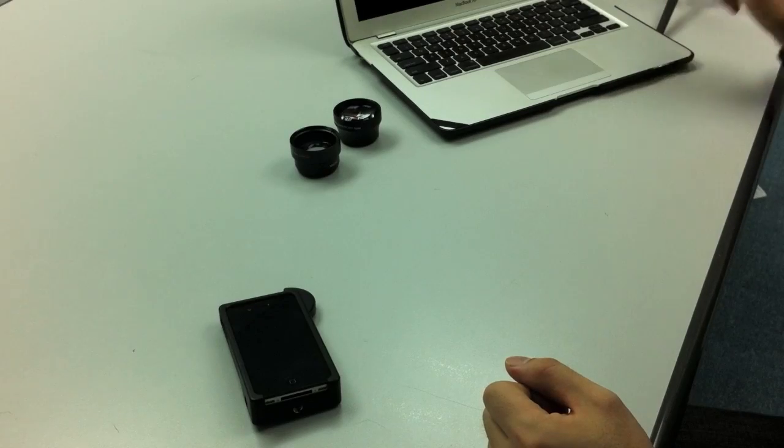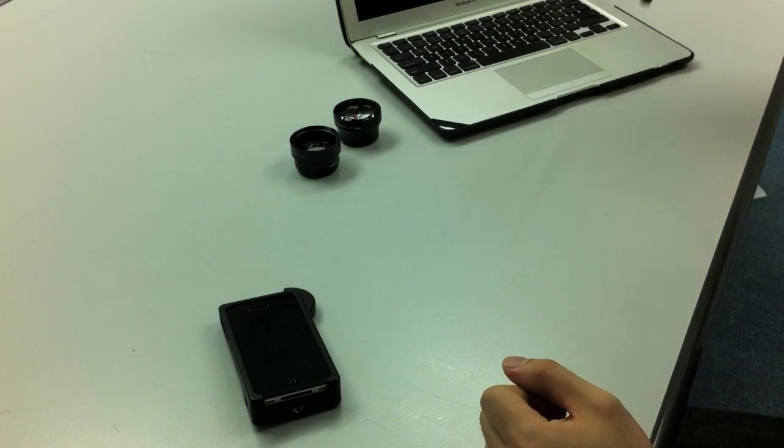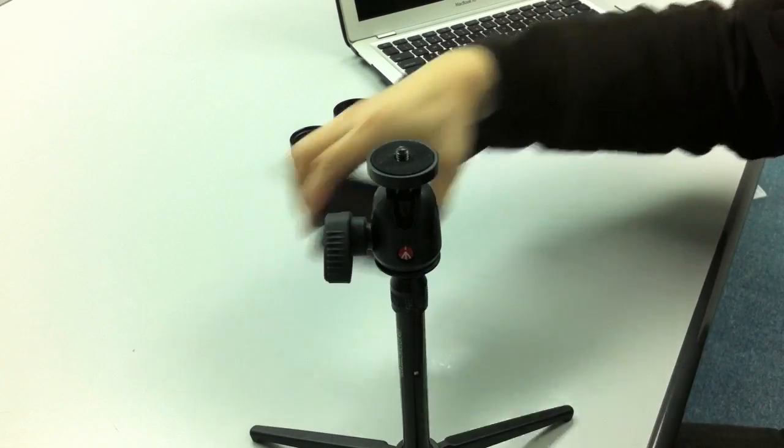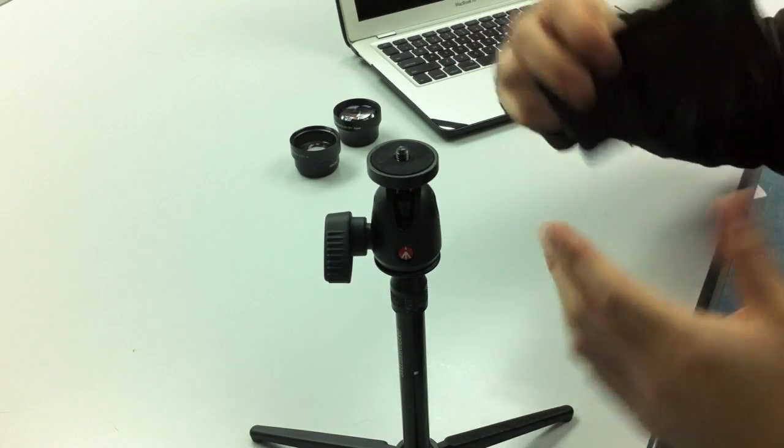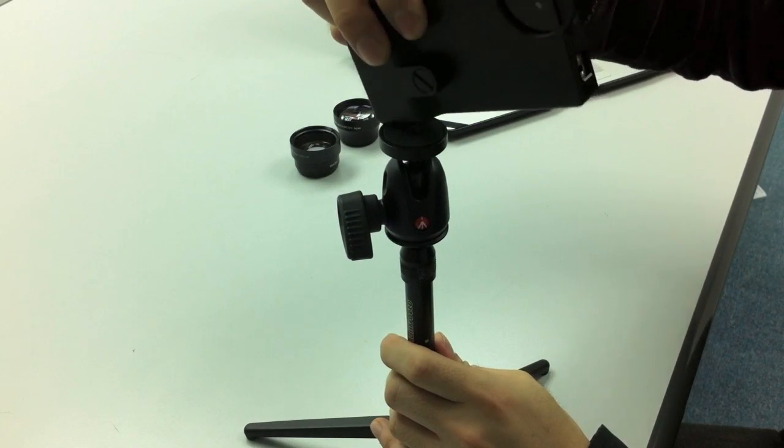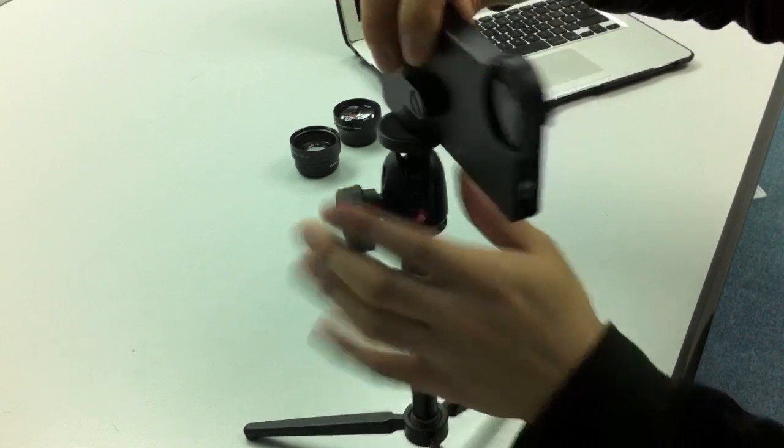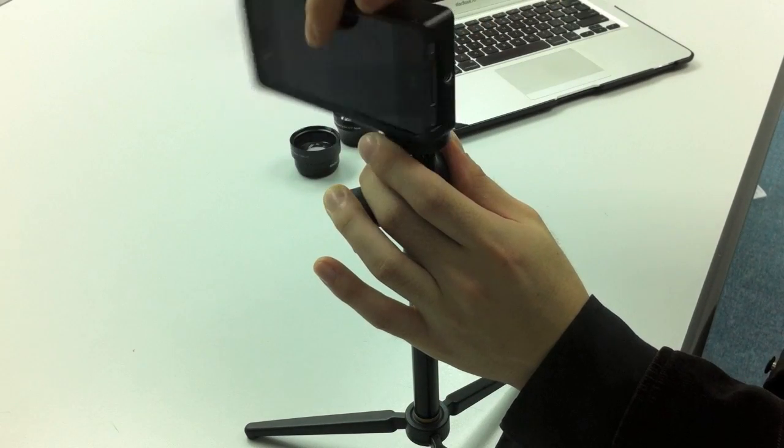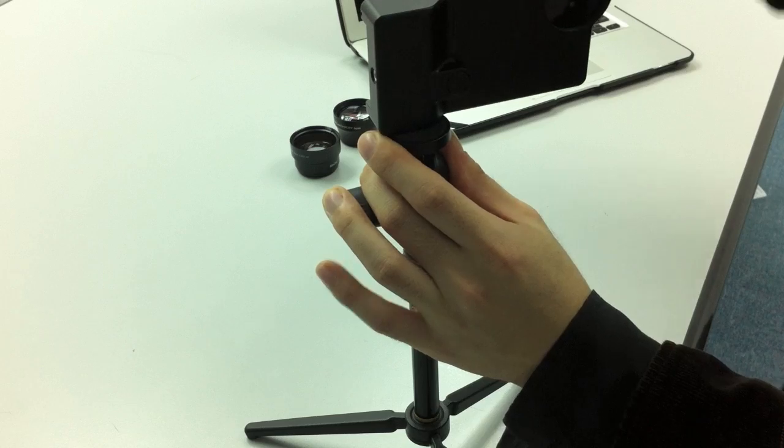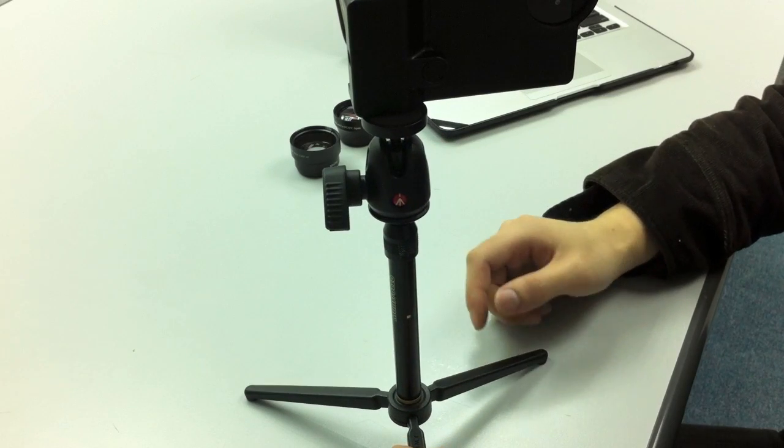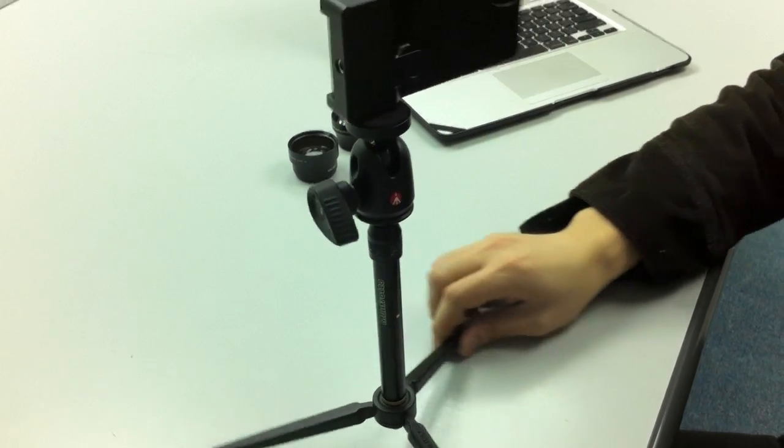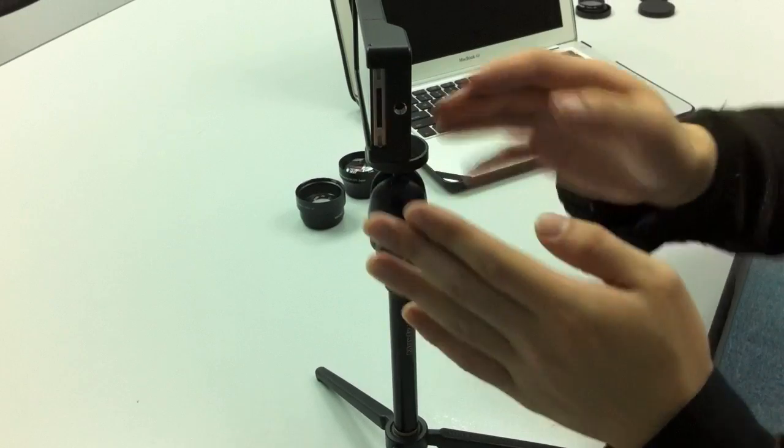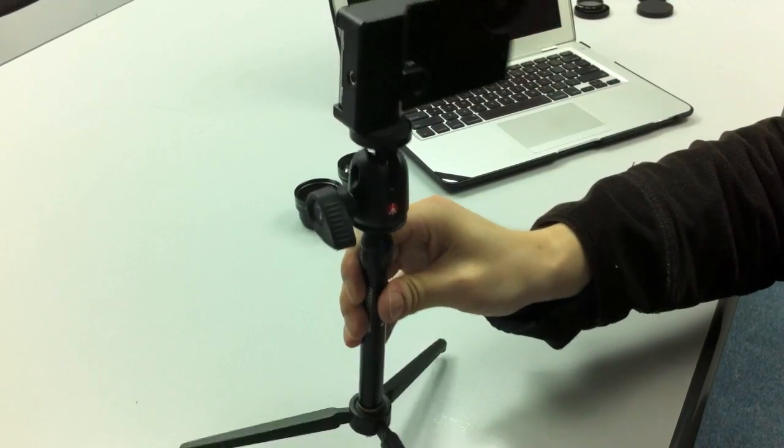Here, let me show you how to mount the Turtle Jacket onto a tripod. I have a small tripod, and here you just screw this on, and there you have it. You can also screw it on for a portrait mode, just like that.